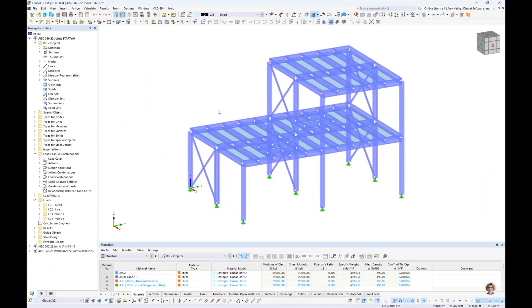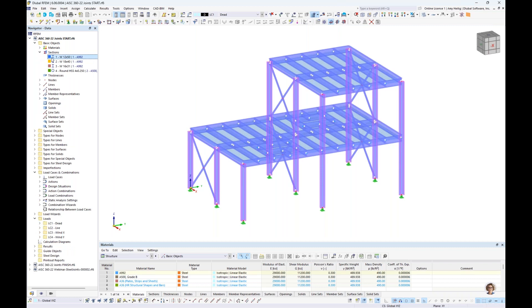We'll now move to our RFEM example. This is the same model from last week's full member design webinar. For cross sections: W12×50 for columns, W18×40 for girders, W16×31 for smaller transverse beams, and round HSS members of 4-inch diameter by 0.25-inch thickness for our X-braces.